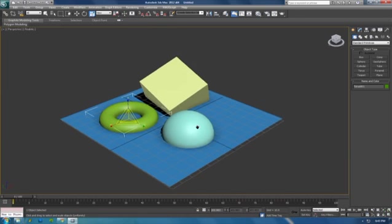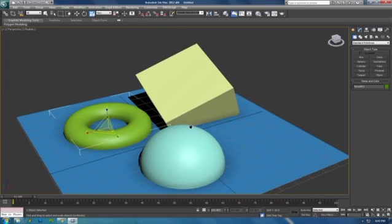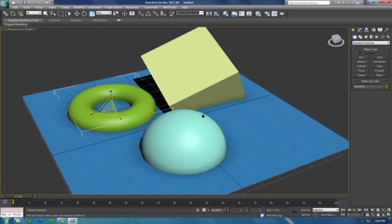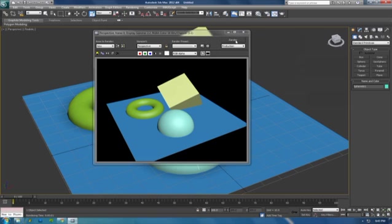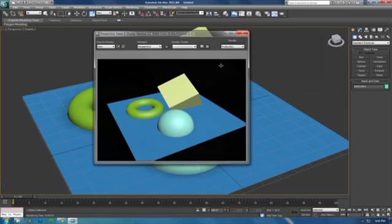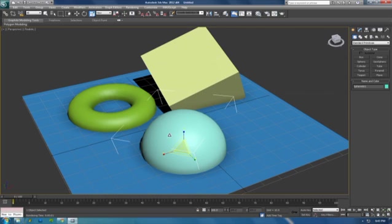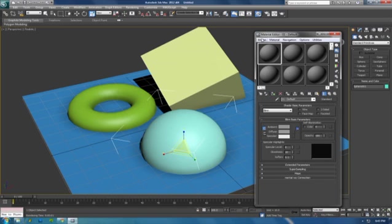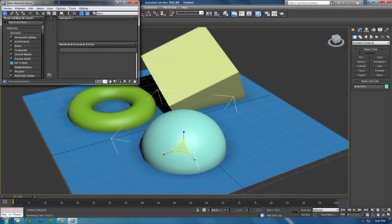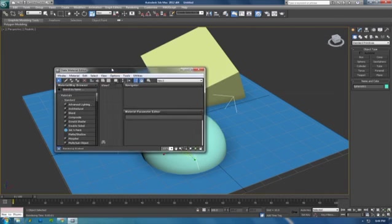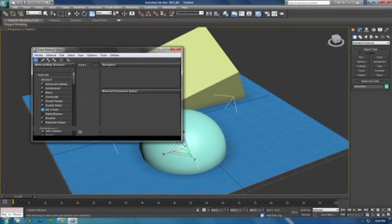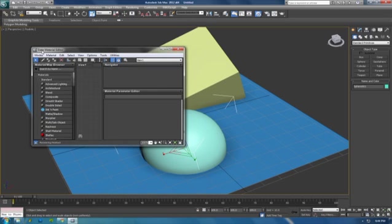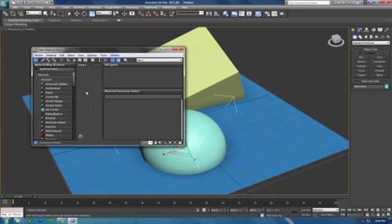Next is to press M after I render it real quick. M for material editor. By default you see this, it's called the slate editor. It's new in 2011-2012, but I personally have not touched it at all. It looks cool and all, it's like the Maya version, but I don't use it.